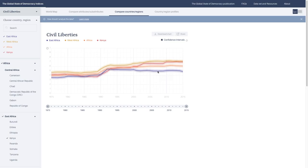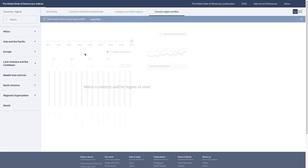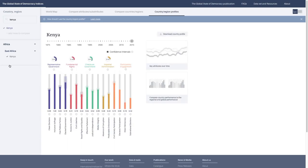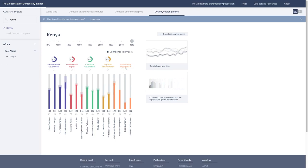But if you're pressed for time and want to learn more about how a certain country is doing, you can use the country region profiles. Let's take that Kenya example again. Here you have Kenya's scores in 2015 for representative government, fundamental rights, checks on government, impartial administration, and the sub-attributes underneath them. It's important to note that we don't have a single score for participatory engagement, and that's why you don't see a score there.